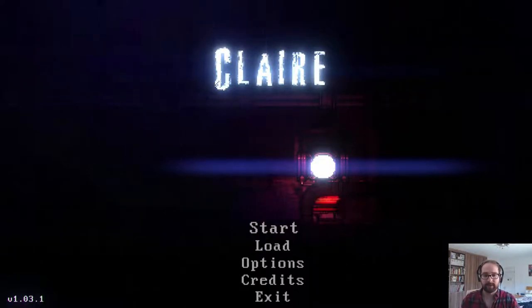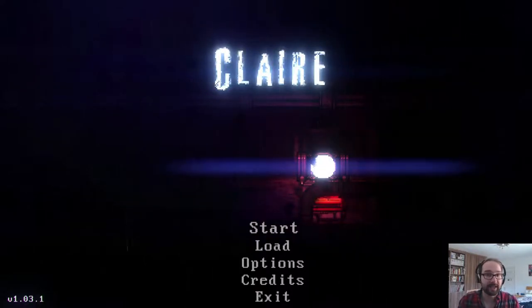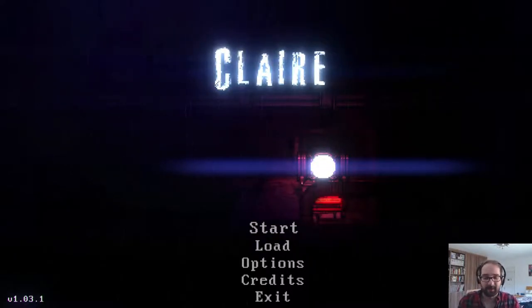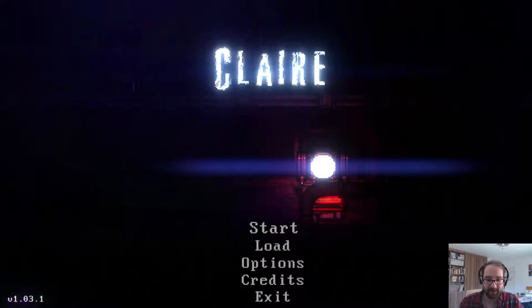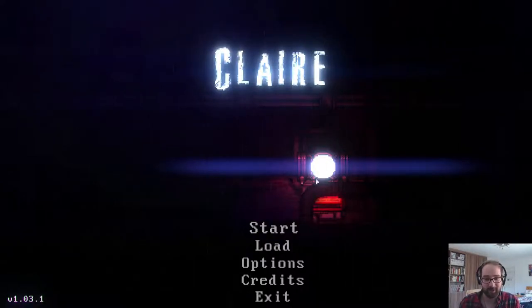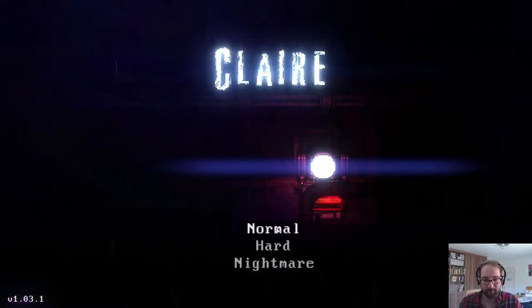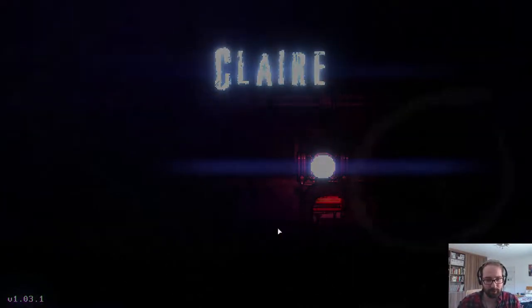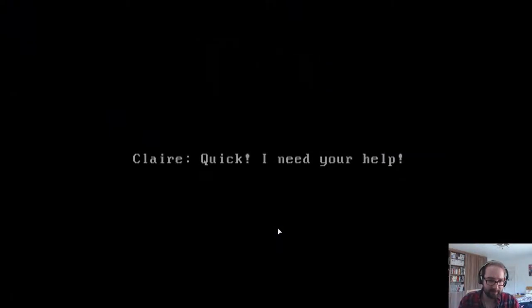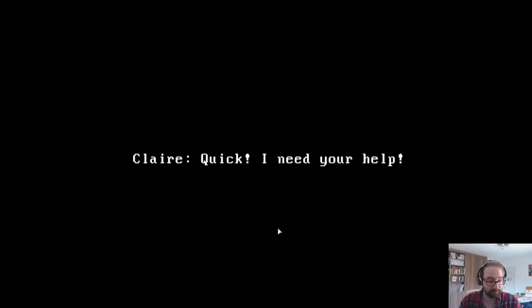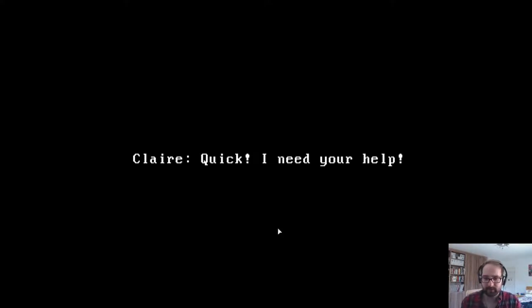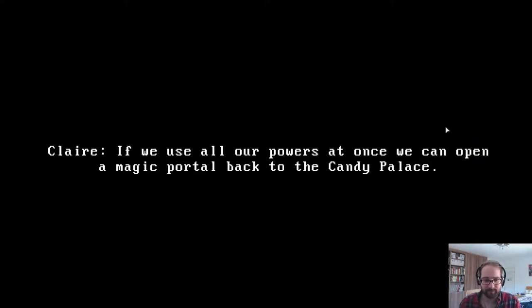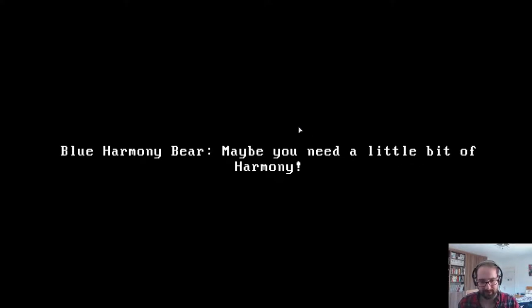Welcome to Claire. My name is Tummy Dog. Here we go to a brand new game. We're going to do it on normal. I found this on Steam today and apparently she needs our help. Quick, I need your help. Purple Friendship Bear, I'll help you Claire. We use all of our powers at once we can open a magical portal back to the Candy Palace. It's not enough, we need more power.